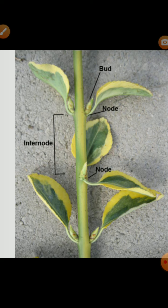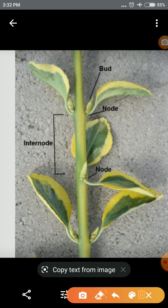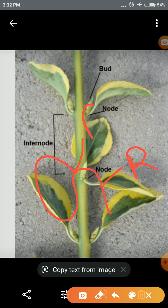The shoot system is generally an above-ground, aerial, erect, ascending axis of a plant body, which is developed from the plumule of the embryo. As explained in the previous video about the germinating seed structure, the radicle portion forms the root structure and the plumule forms the shoot system.